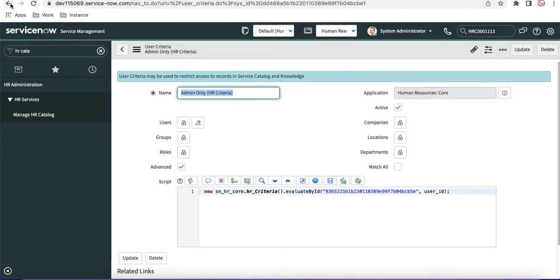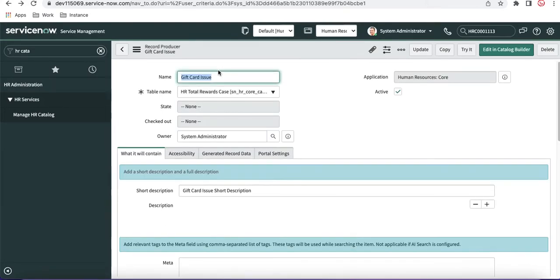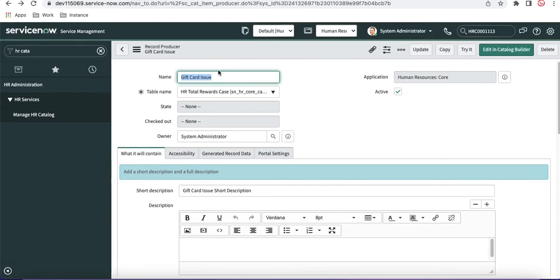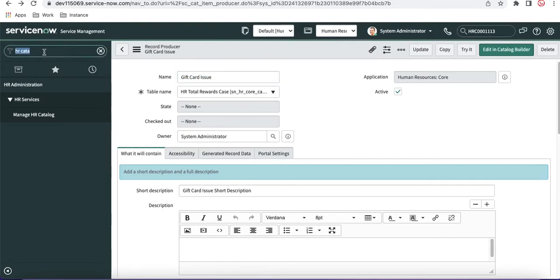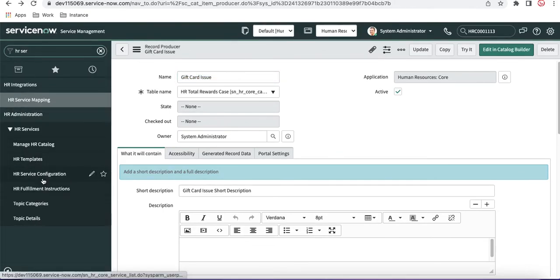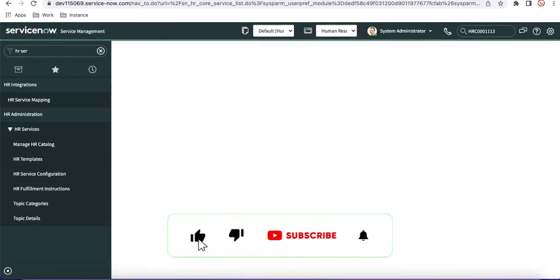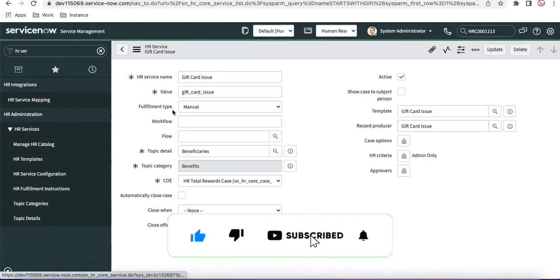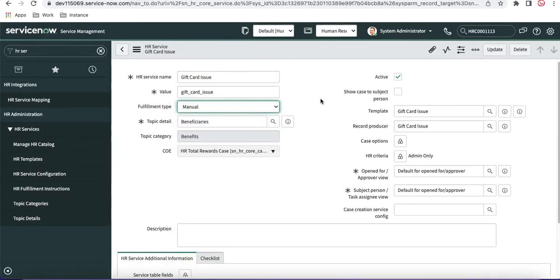This is how you create the HR catalog item — the catalog item generates the HR services, and from there you can do a lot of customization. If you need additional changes on your HR services, you can go to the HR service configuration and, as covered in previous videos, attach service activities, attach workflows, and make further changes before activating. That's it for today — I hope you guys like my video. Thank you very much, have a great day.